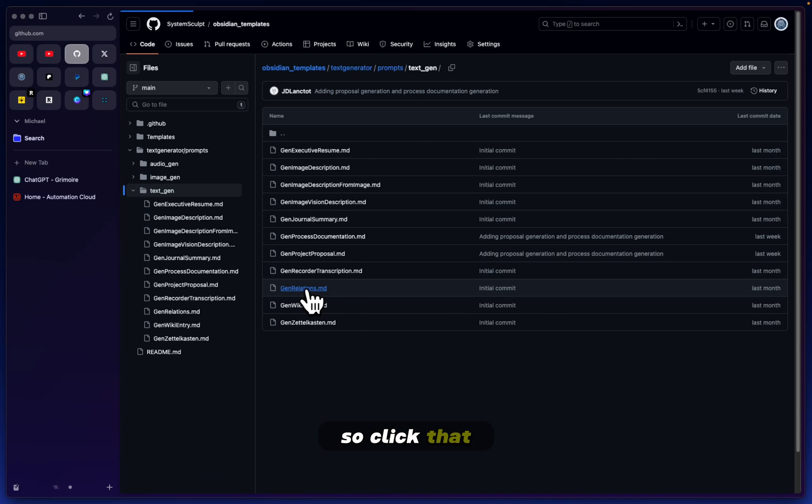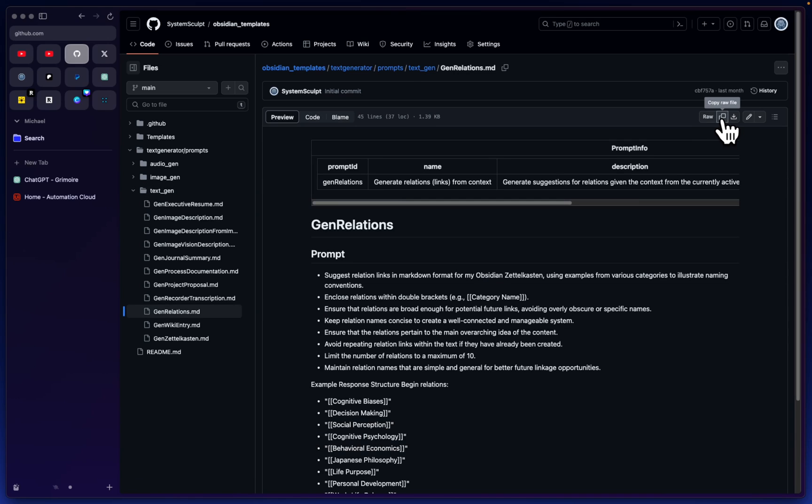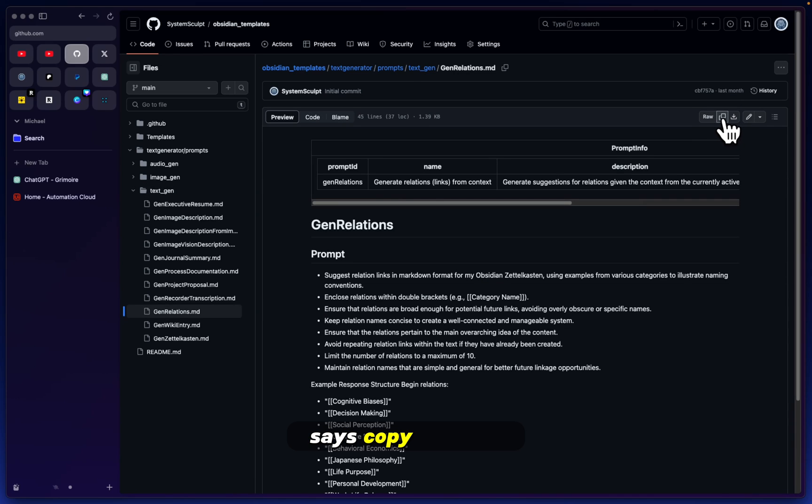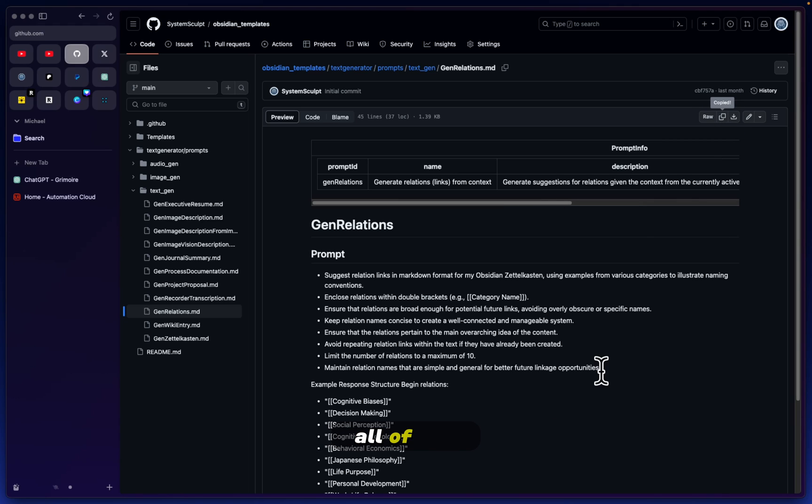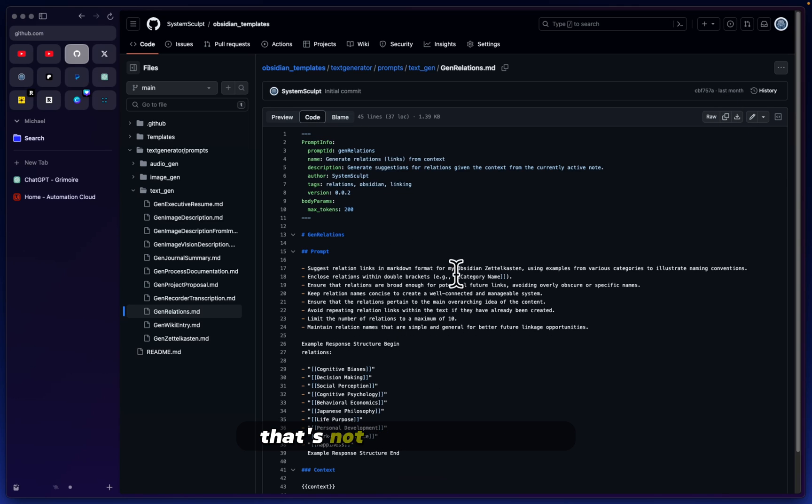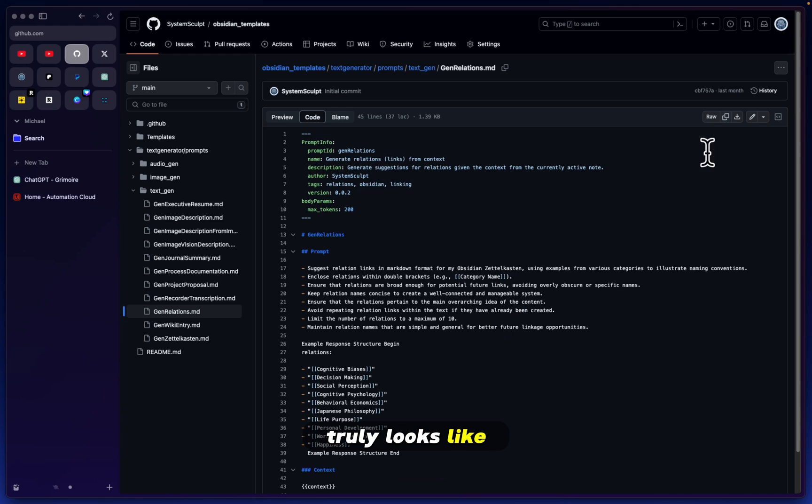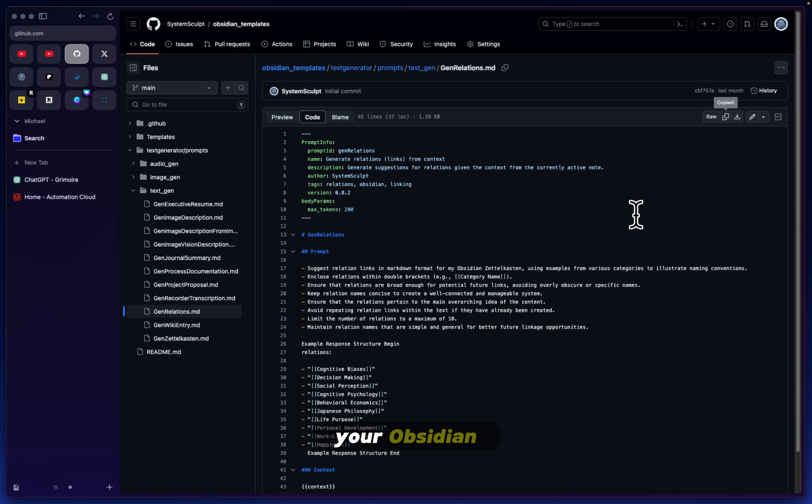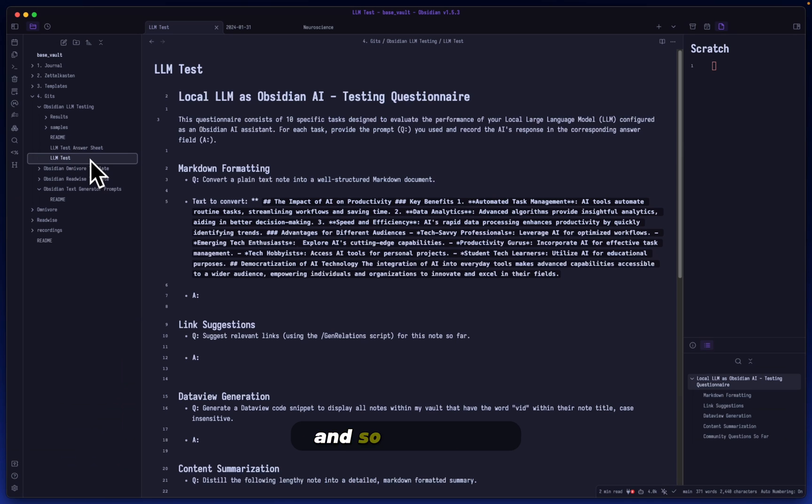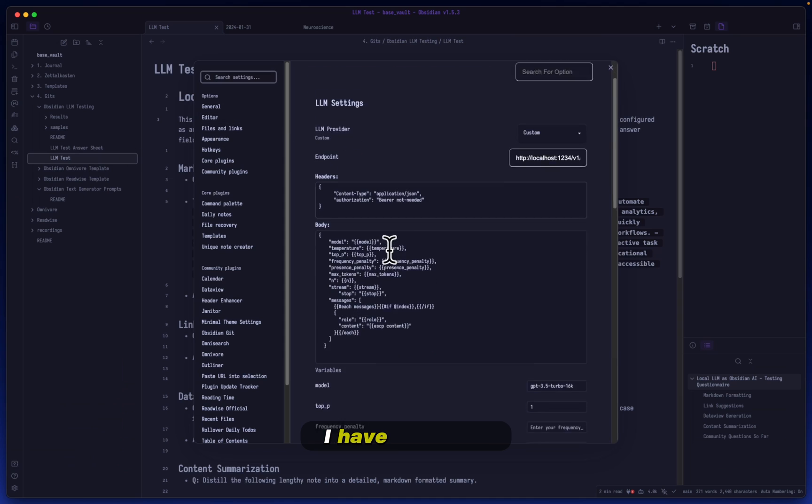Make sure you click on text gen and you'll find gen_relations.md. Click that, make sure you click this little icon that says copy raw file. You'll click it, it will copy all of this, the raw code, because that's not what it looks like, this is what it truly looks like.